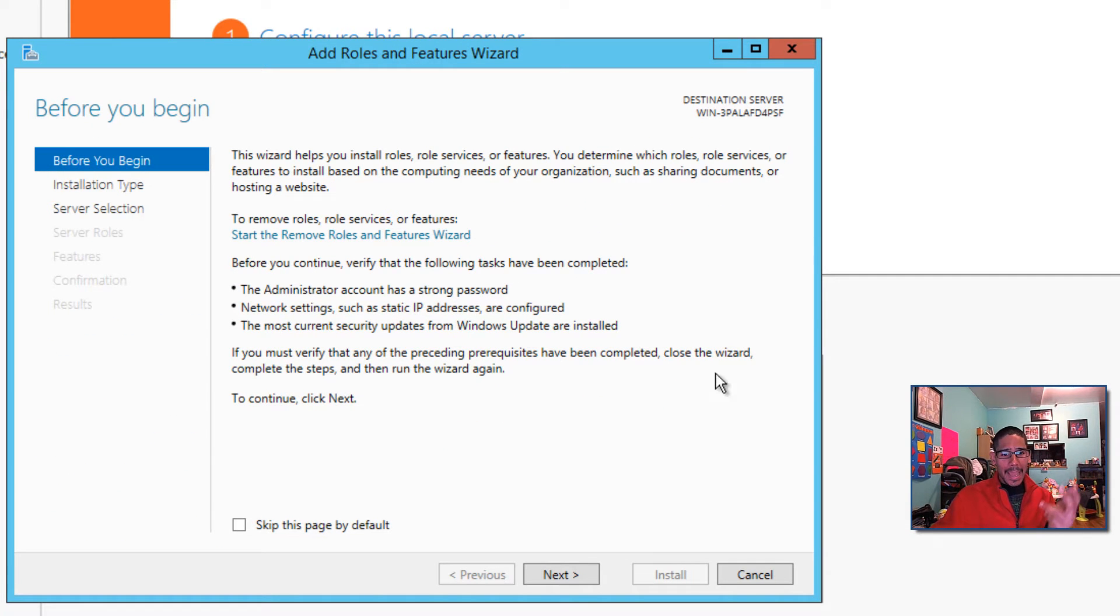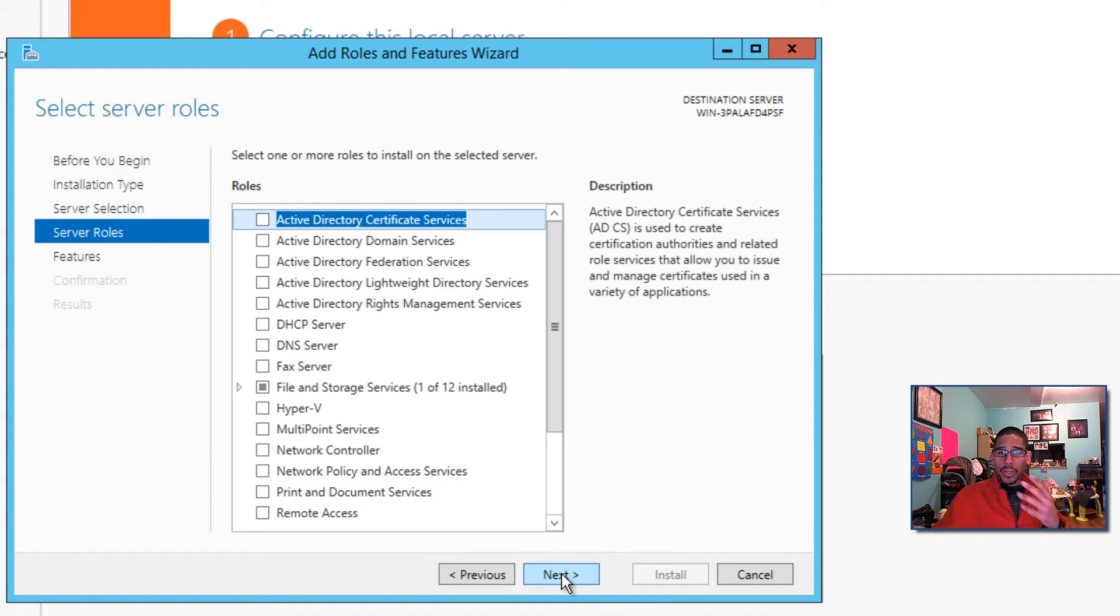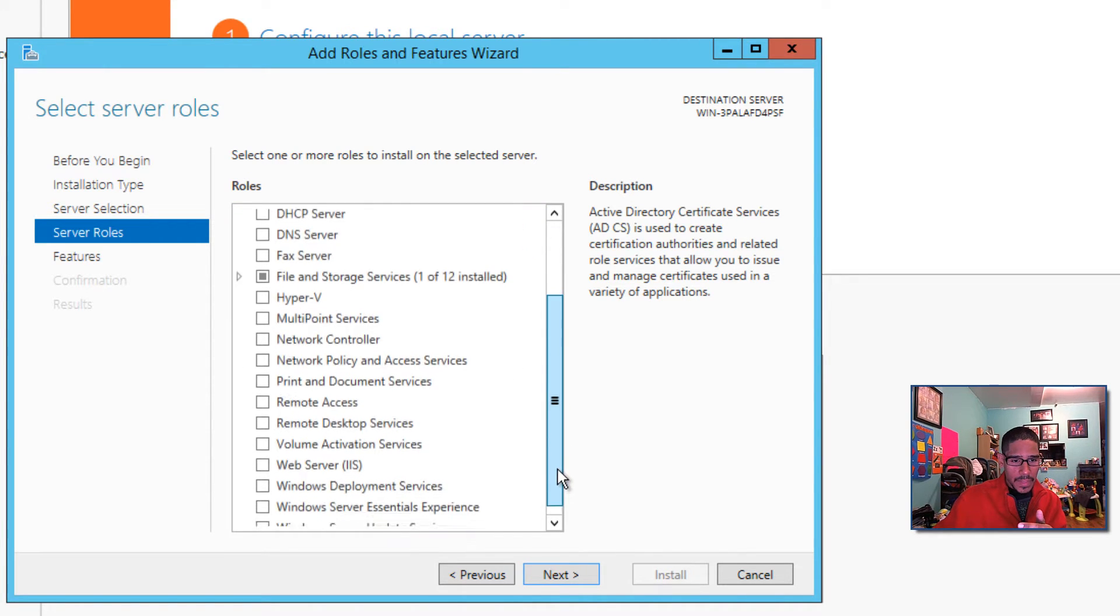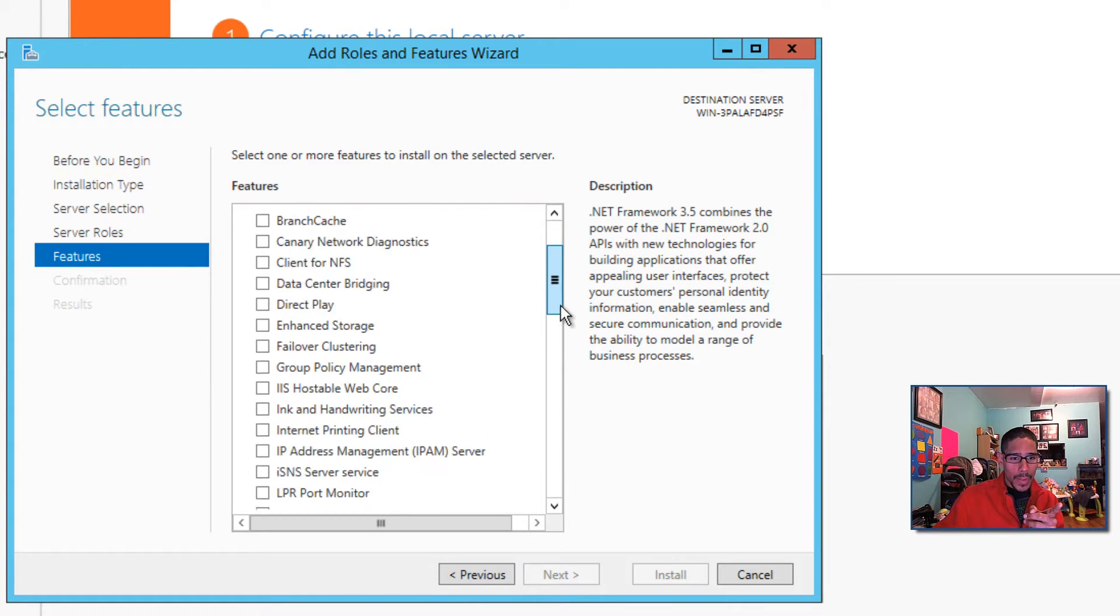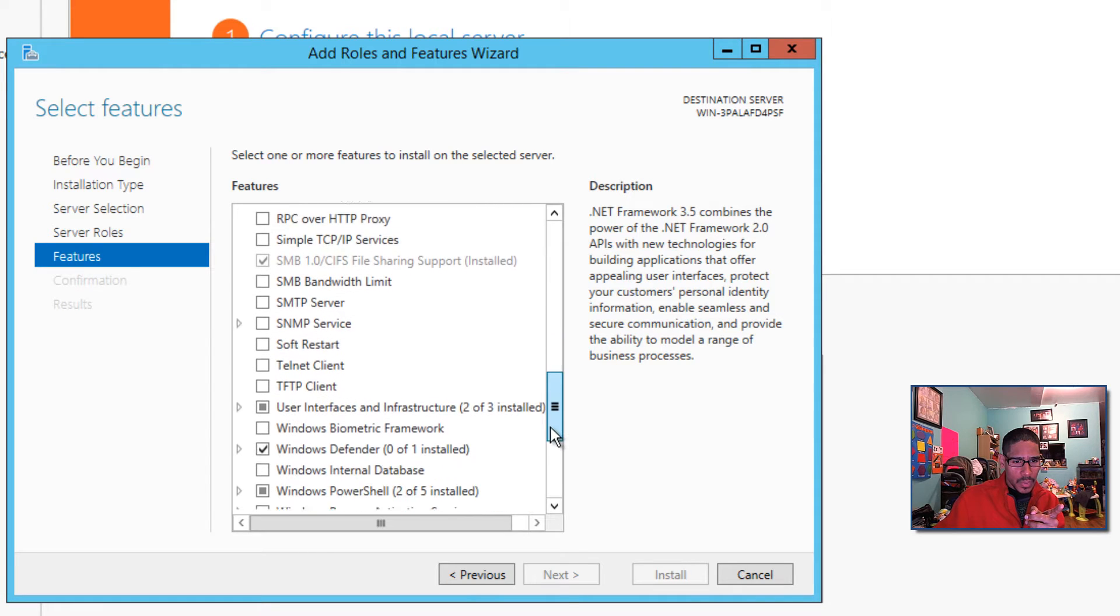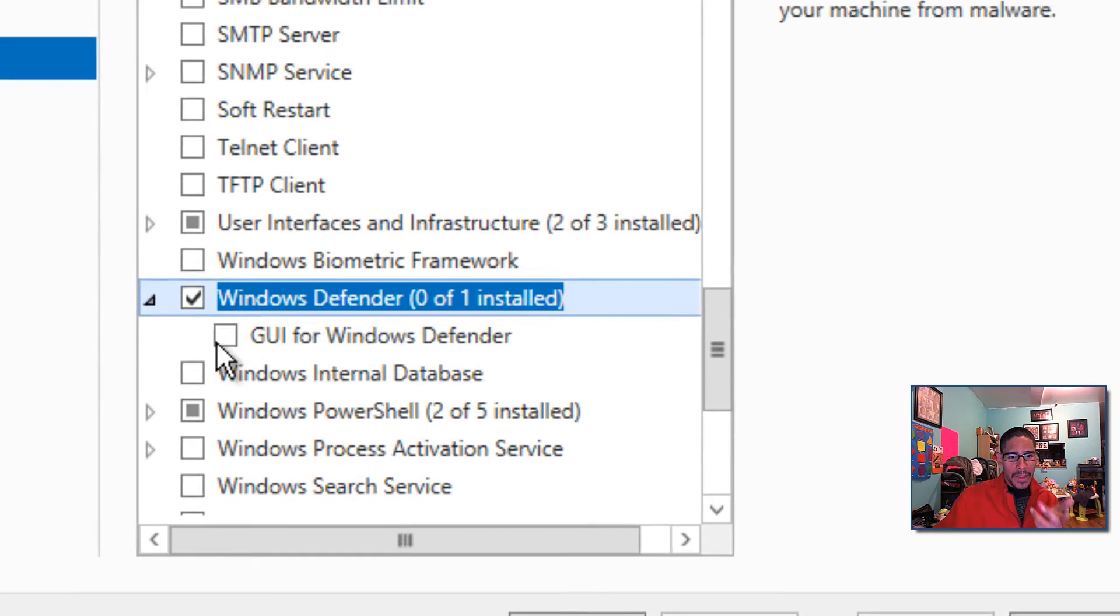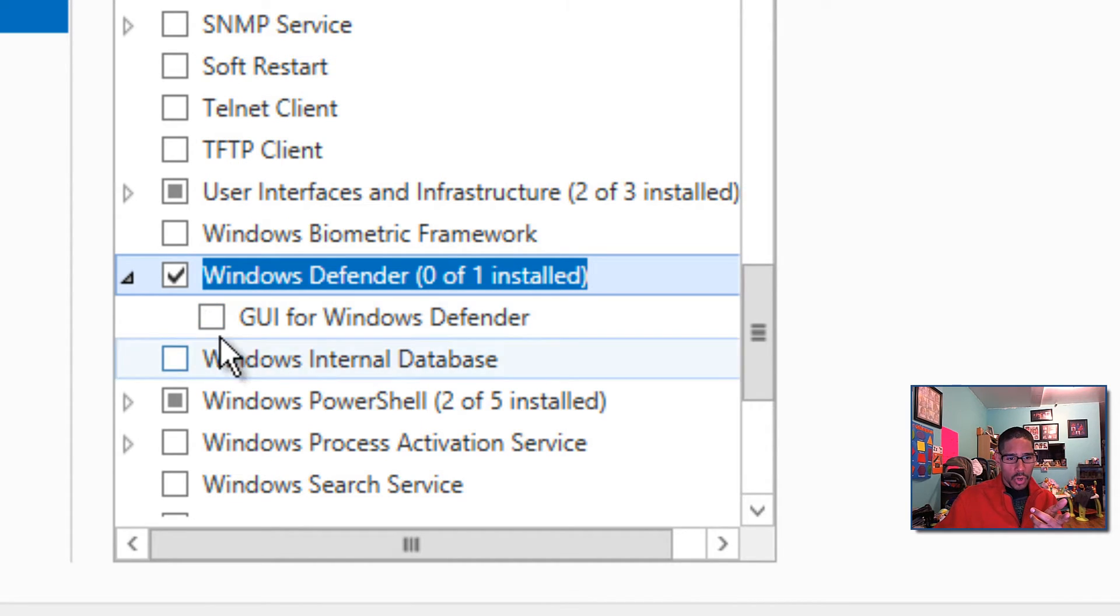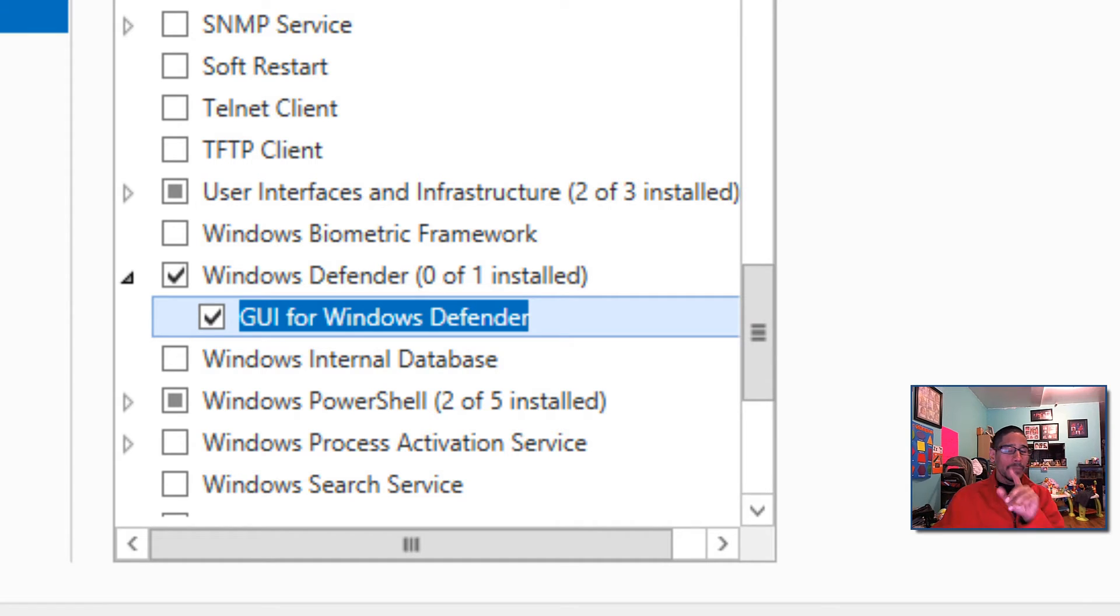Once that happens, you want to go to next, click on next again, click next again because you're doing it on that particular server. I believe it's in Features, not a role. So let's hit next on that, go all the way to the bottom, and you should see Windows Defender. Here it goes: Windows Defender, zero of one installed. So we want the GUI for the Windows Defender and we're going to hit next.